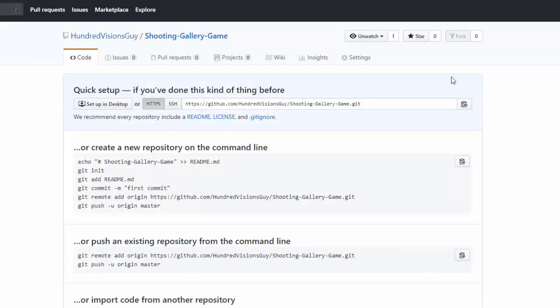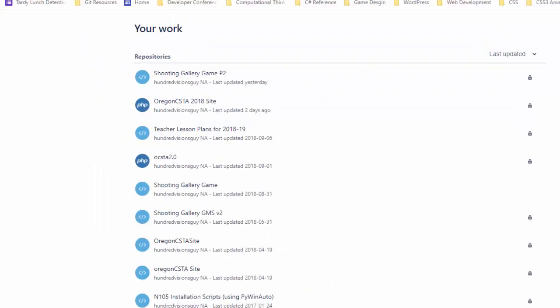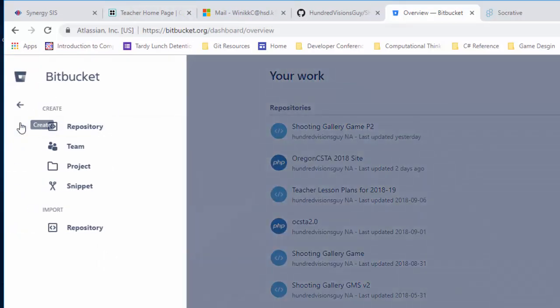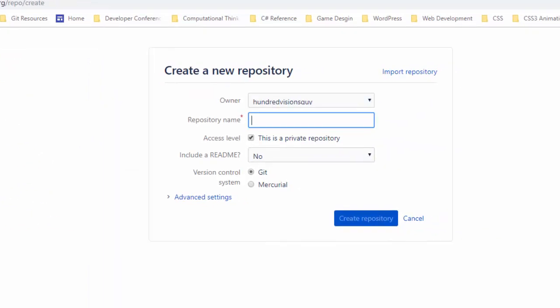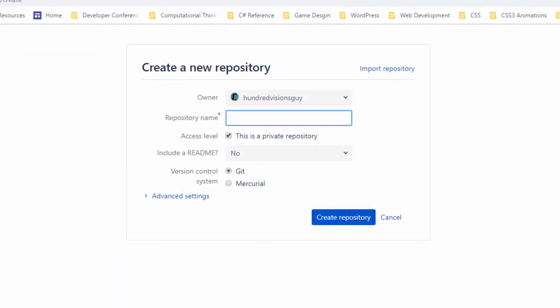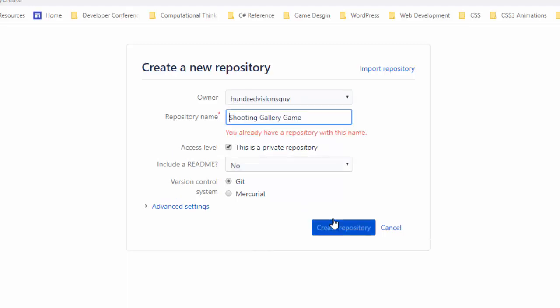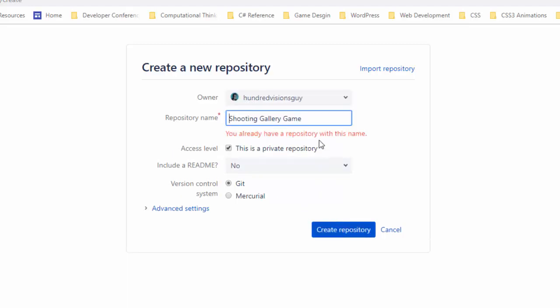And let me show you also how I do this on Bitbucket, just so you can see how similar it is. Once you have your account, you'll have to get your own account and deal with all of that. Notice you click new, it's a plus sign just like that. A repository name. Shooting gallery game. You can make it private, that's a little bit different. And then you click create repository.